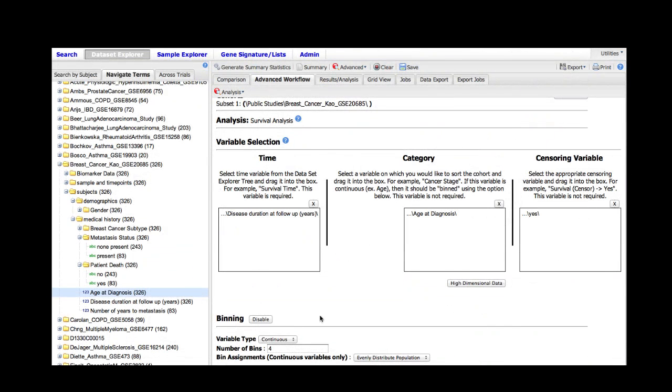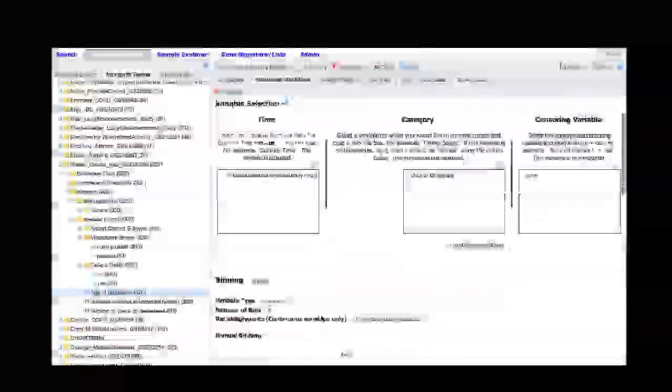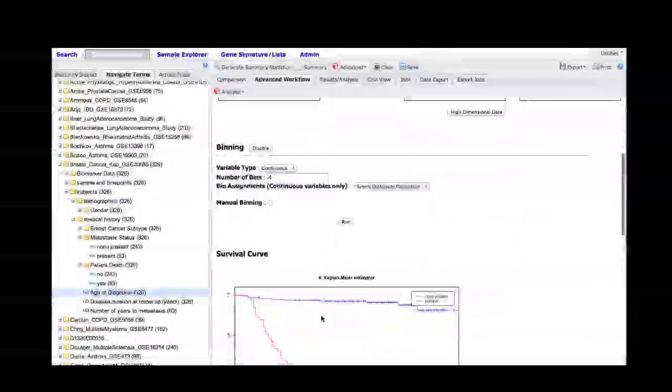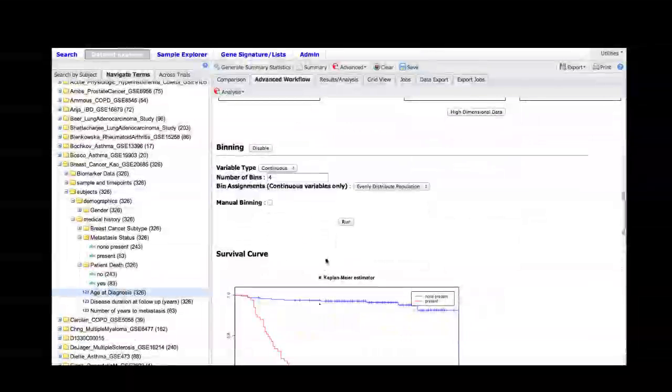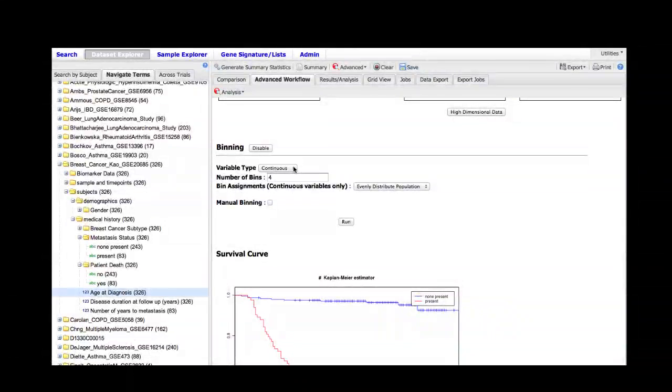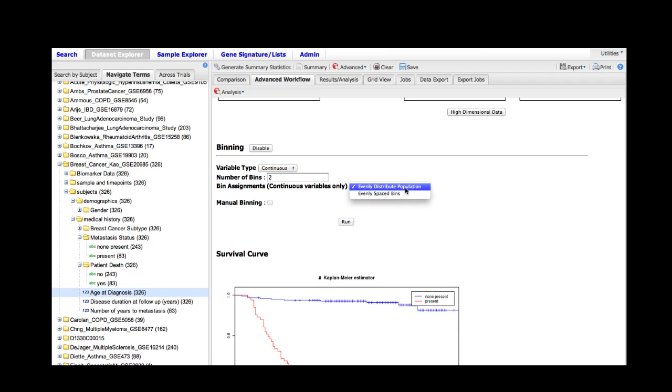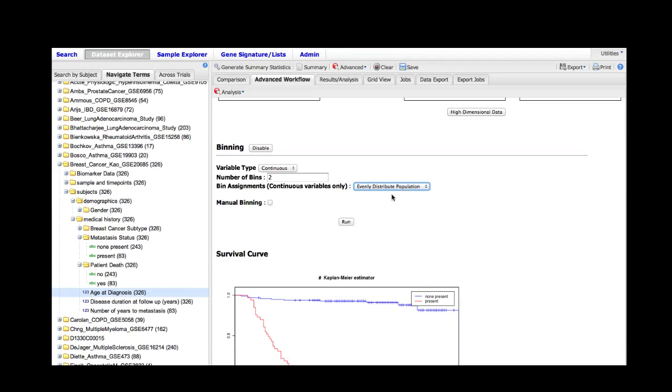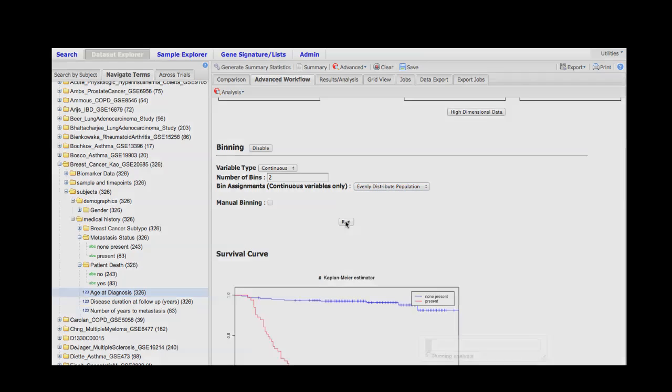The binning feature has several aspects to it. First, we have to specify whether the variable we're binning is continuous or not. In this case it is continuous. We need to specify the number of bins we would like to use. I'm going to select two. For continuous variables, we can choose either to distribute the population evenly amongst the bins or space the bins evenly. I'm going to choose the first default option and then hit run. Additionally, you can select the manual binning option and specify the bin steps yourself.